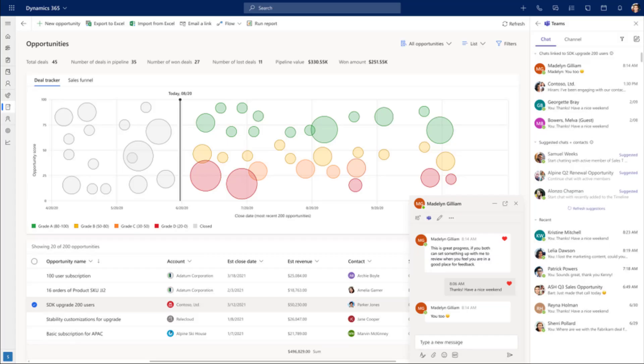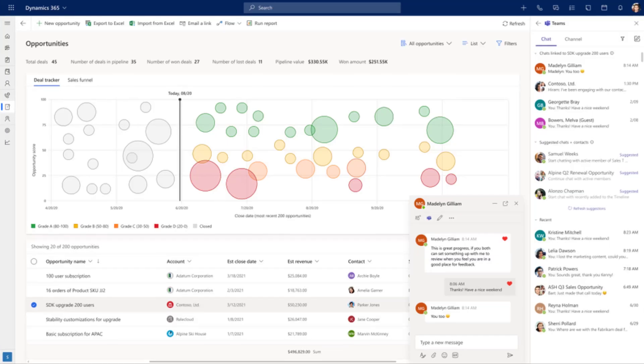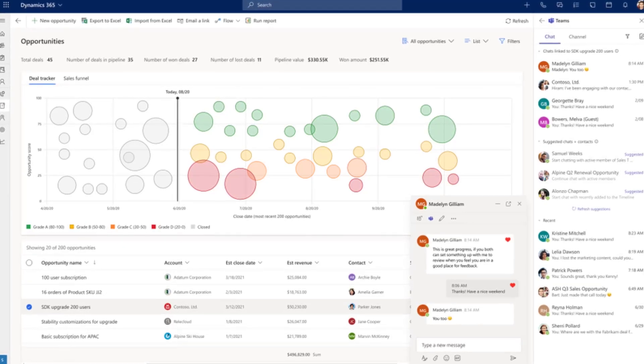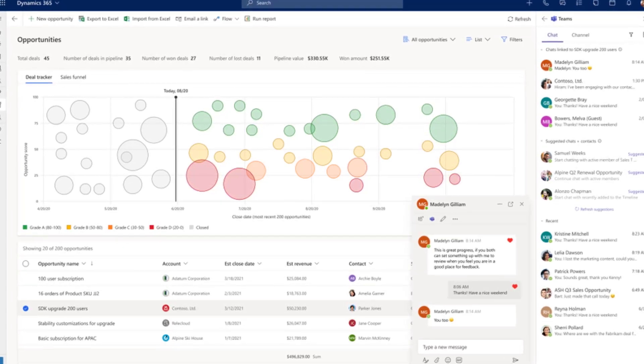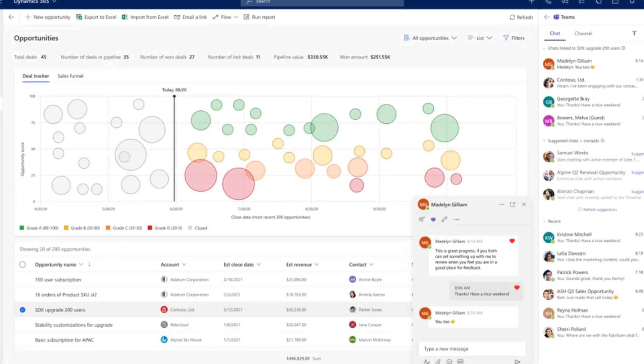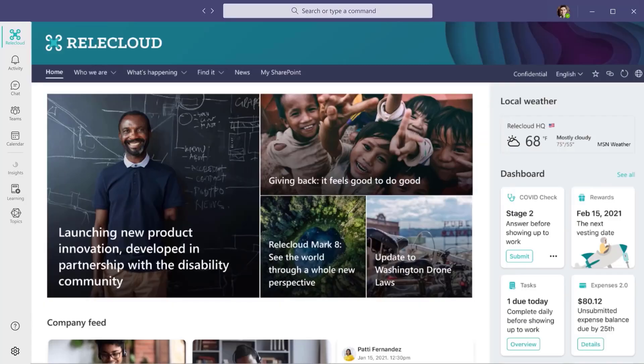So that's all that's new inside of Microsoft Teams. As you can imagine, they continue to evolve this. They actually have a pretty good update cycle with Teams, so it's great news to hear all these changes.